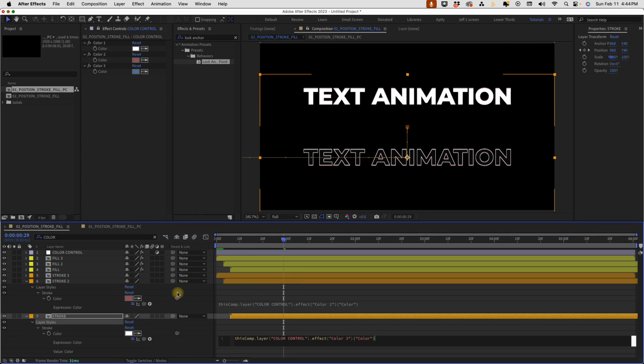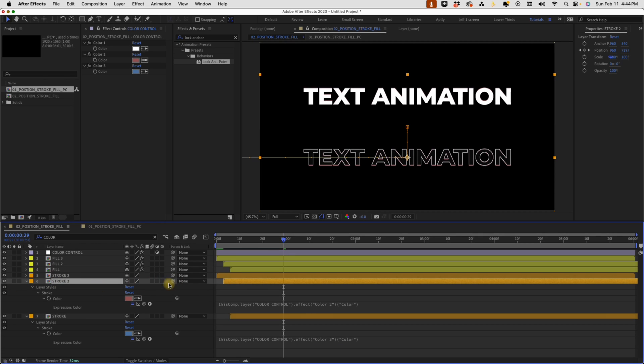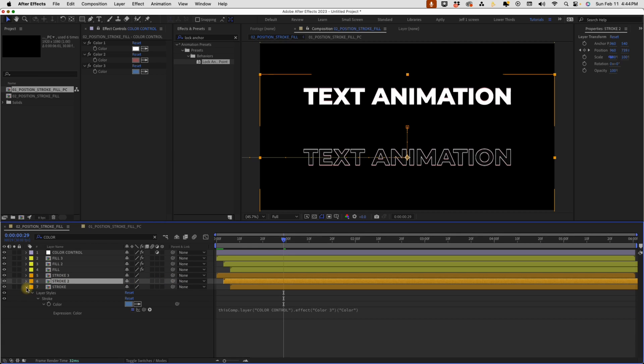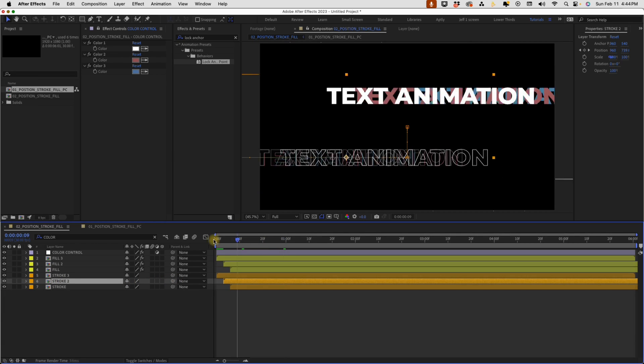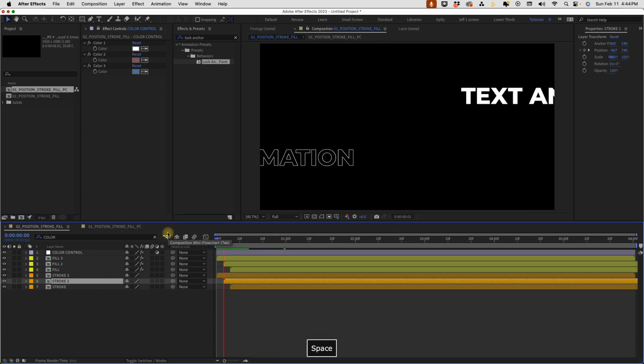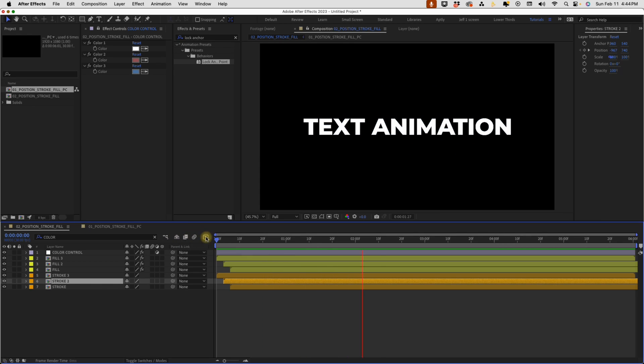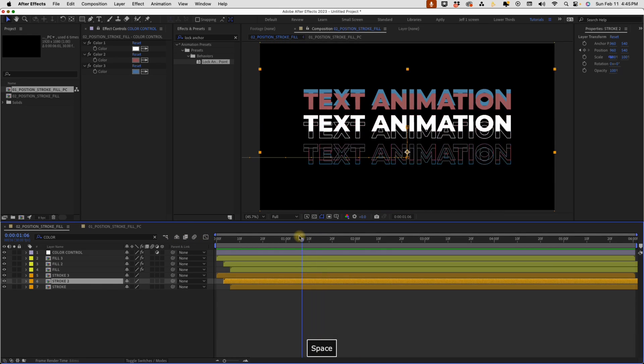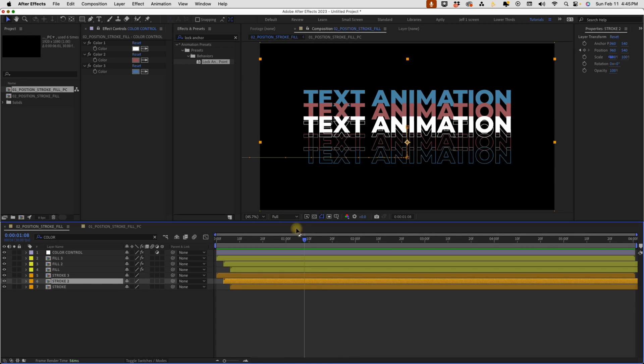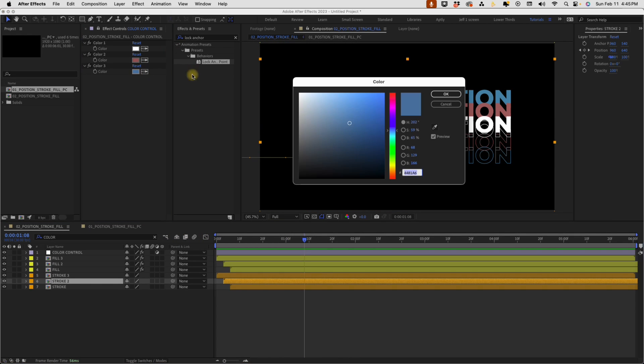Now make sure you're using this pick whip right here. Okay, not this one. This one is for our layer. This one is for our color. So now if we watch this playback, we get something that looks a little bit more interesting. And I may make that blue a little bit lighter. So that way it kind of pops a little bit better.